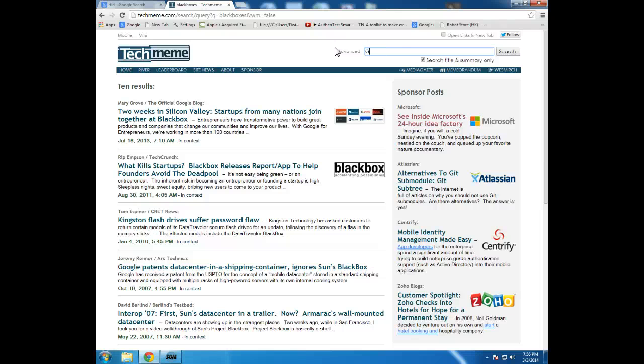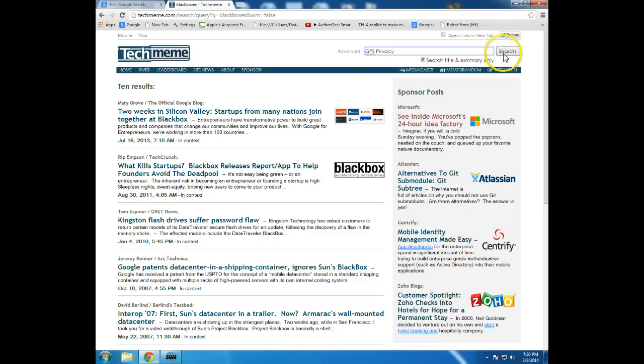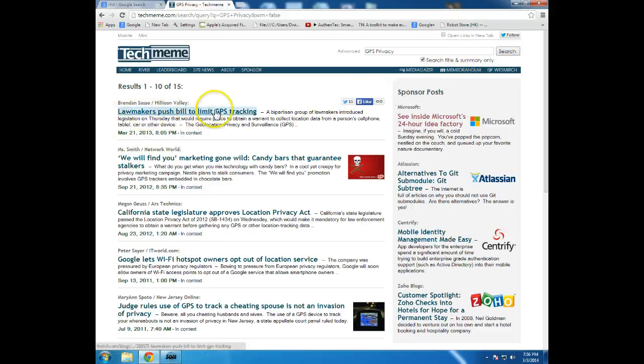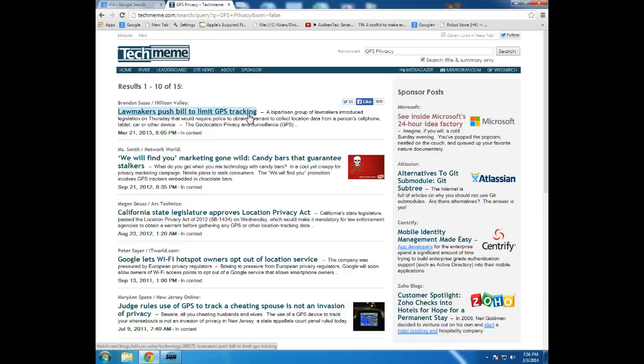Maybe GPS, global, GPS. And maybe I could add privacy to that. See, I'm searching title and summary only. Lawmakers push bill to limit GPS tracking. Wow, and that was a while ago. We can see that this is going back to 2013.